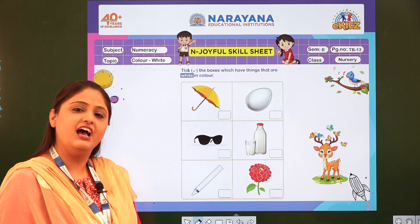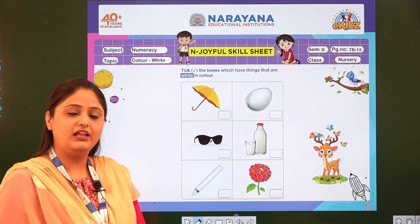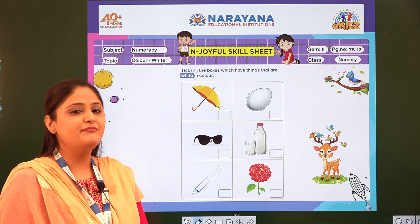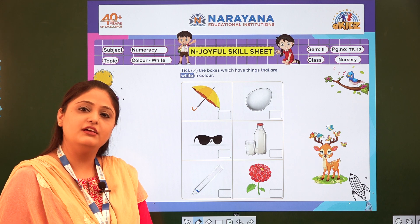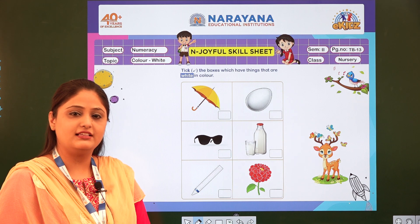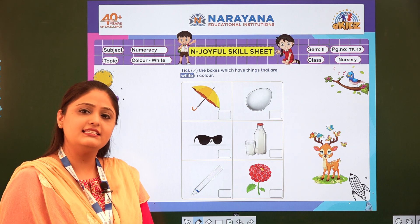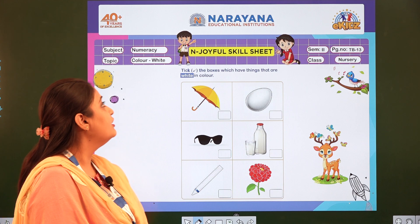Good morning children. How are you all? I hope you all are fine. I am here today to discuss the homework assignment. Let's take a look at the assignment, children.